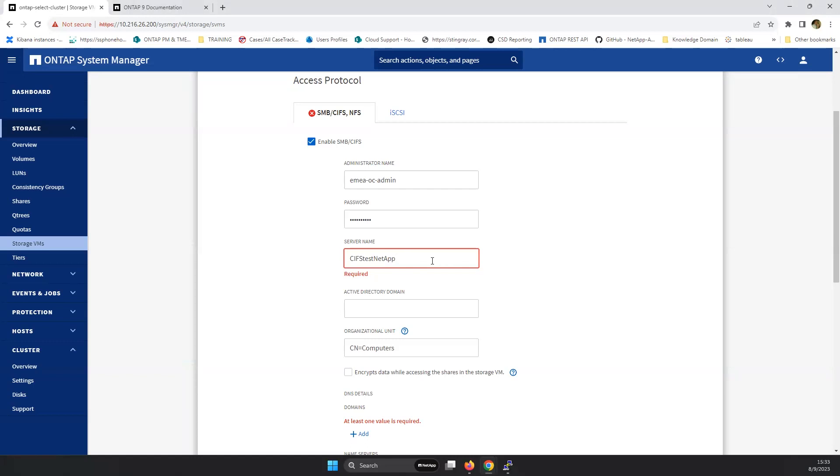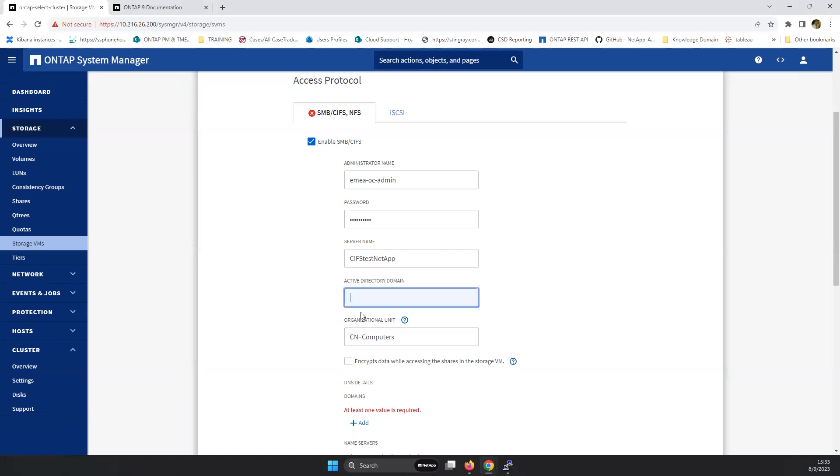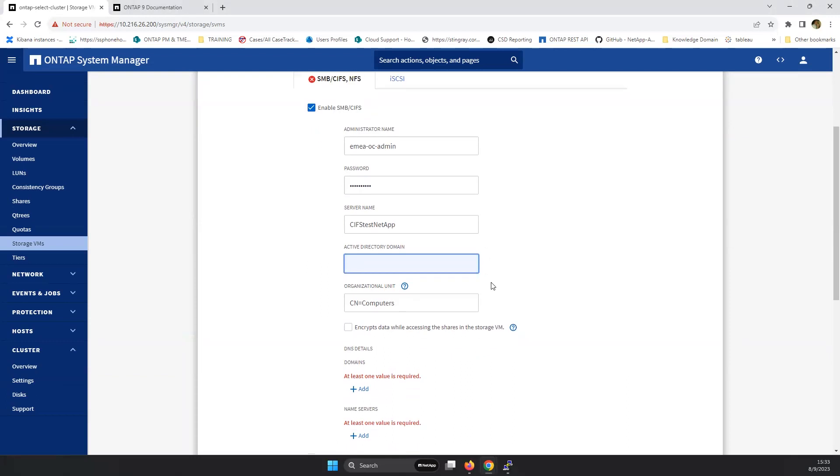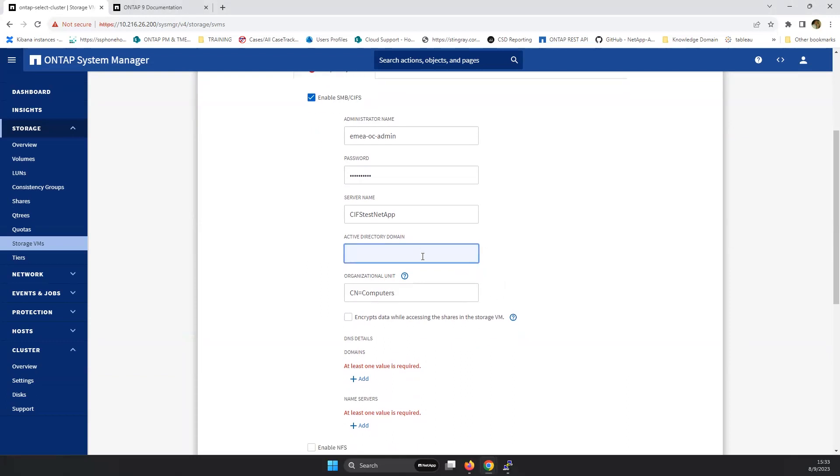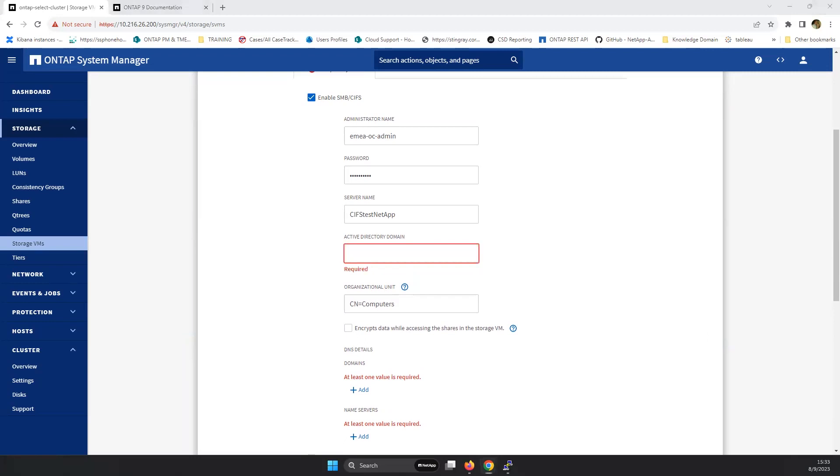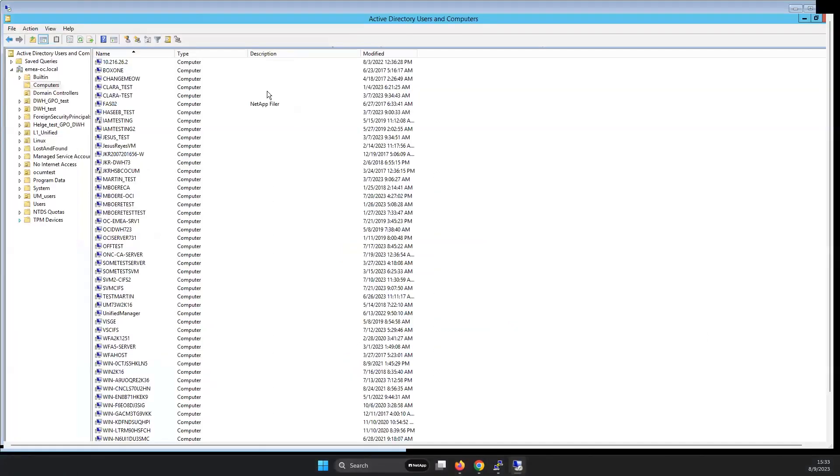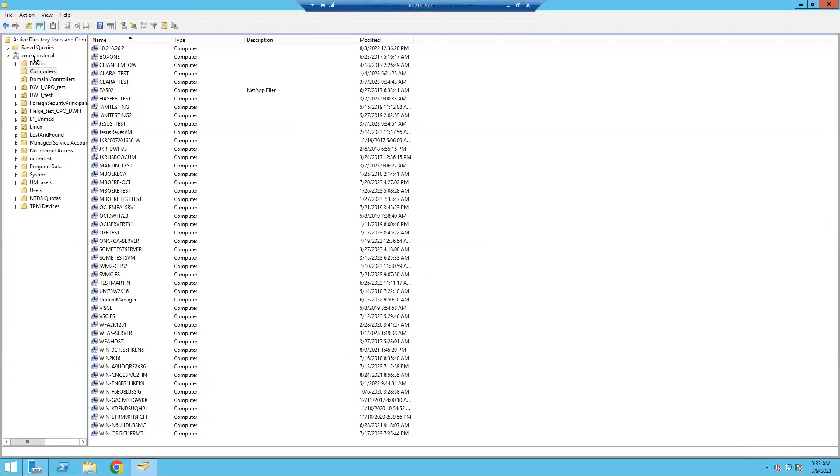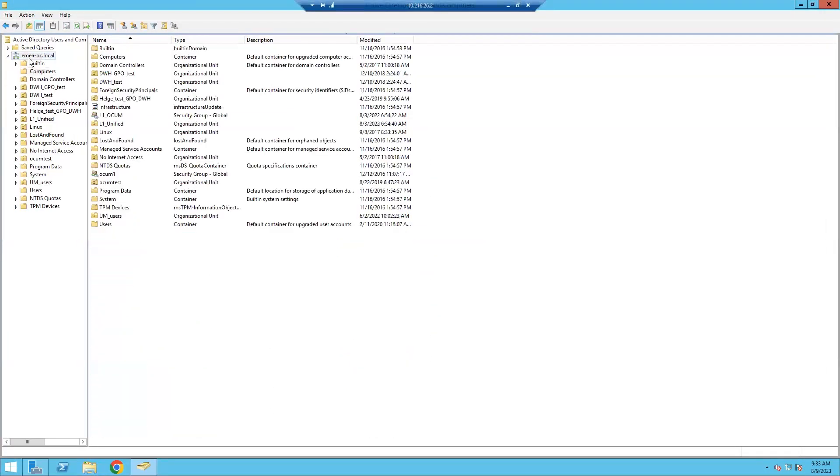We'll see later on how that will turn up in AD. Then we need to specify a directory domain. To give the insight, I'm here logging in to the domain and the domain name is EMEA-OC.local.